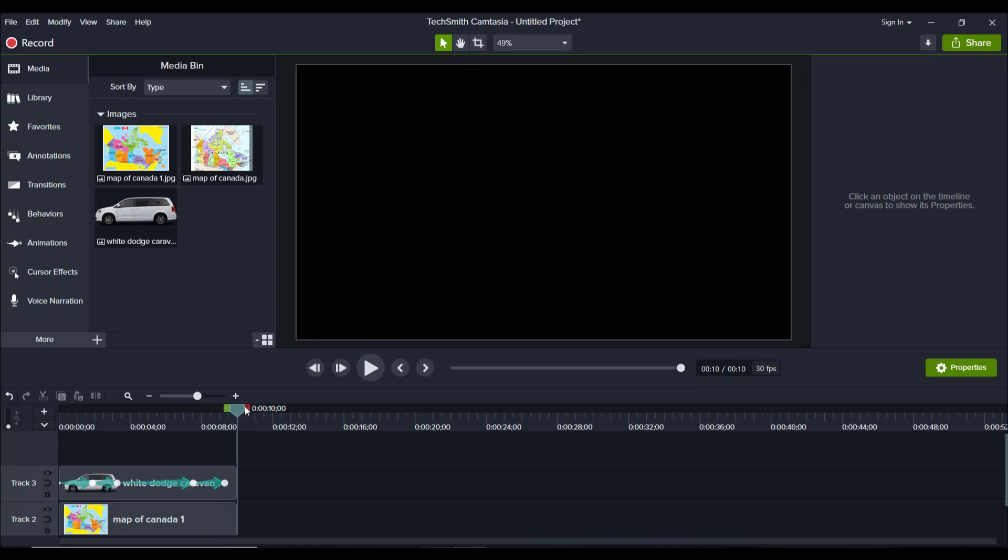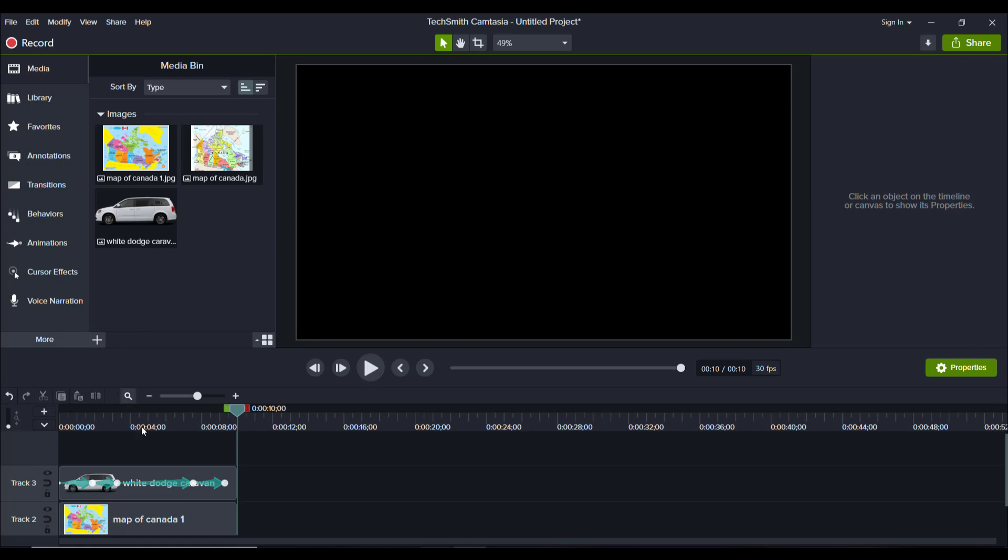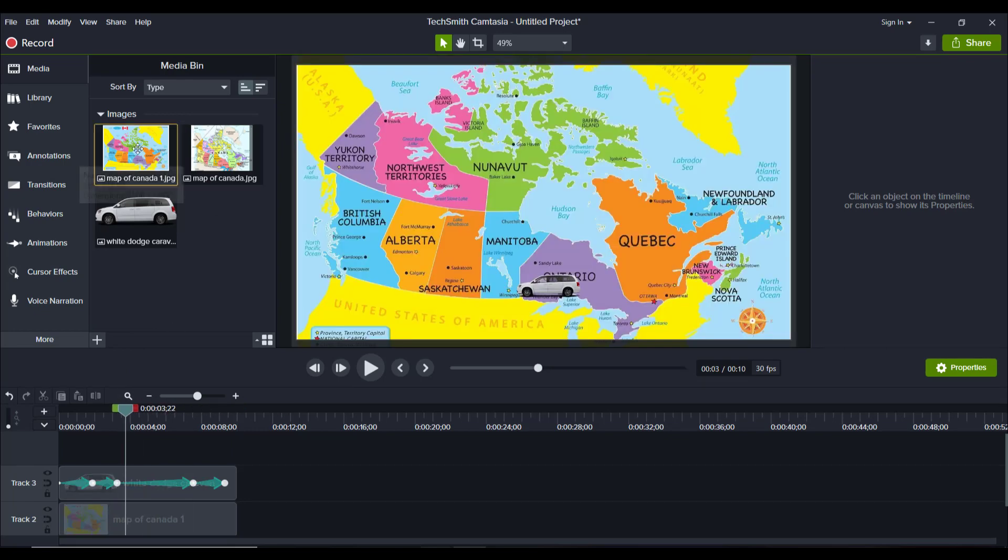That animation was about 10 seconds long. So here's how I did it. I used two images, so there's no video or anything happening. This is two images. Don't worry about this one. This one was a lesser quality map that I found, but I ended up using this one.